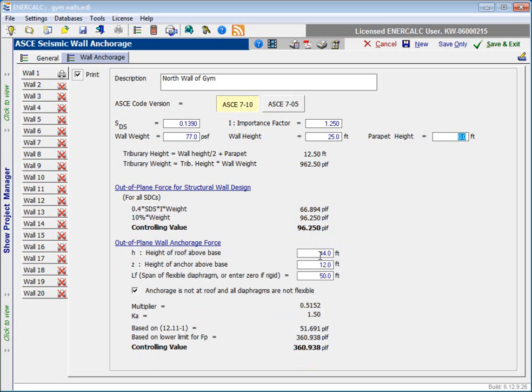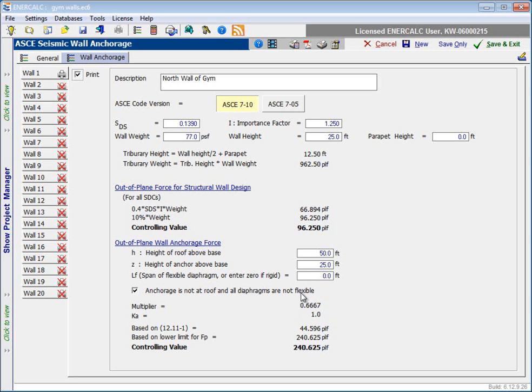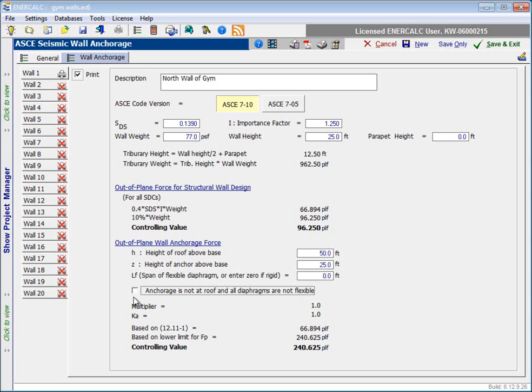So let's just assume that the height of our roof over the gym is at, we'll say, 50 feet. And based on our wall height of 25 feet, we'll say that's the height of our anchor, which is at 25, remembering that this wall is not coming all the way up to the underside of the roof deck. And then we need to provide the span length of a flexible diaphragm, or we need to enter zero if it's rigid. So we're coming up underneath a rigid diaphragm in this case, so we'll enter a value of zero. And then we have a checkbox that says the anchorage is not at the roof, and all diaphragms are not flexible. So if that's true, we keep this selected. If that's not true, then we deselect this. And what we can see is that this alters this multiplier right here as specified by ASCE 7-10.